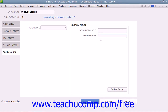You can then input custom field data for the new list entries or edit existing list items to add new data into the custom field that you just created. Custom fields are always shown on the Additional Info tab of the New and Edit windows for the Customers and Jobs, Vendors, and Employees lists.